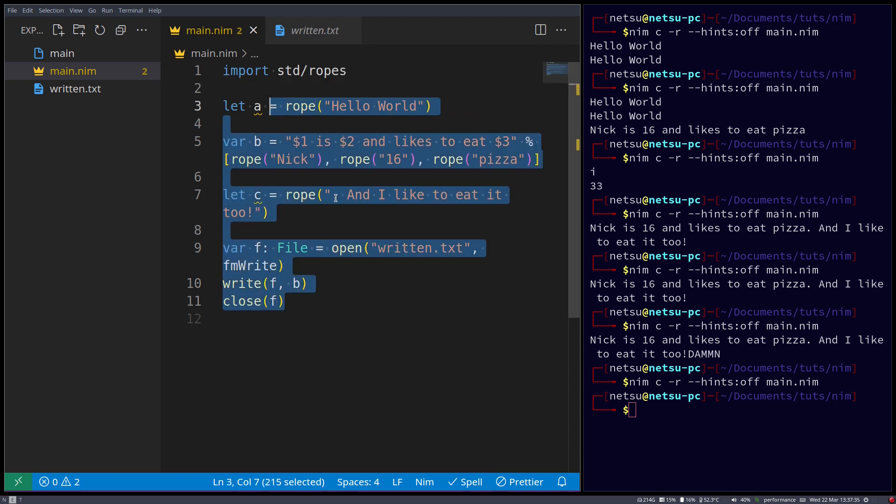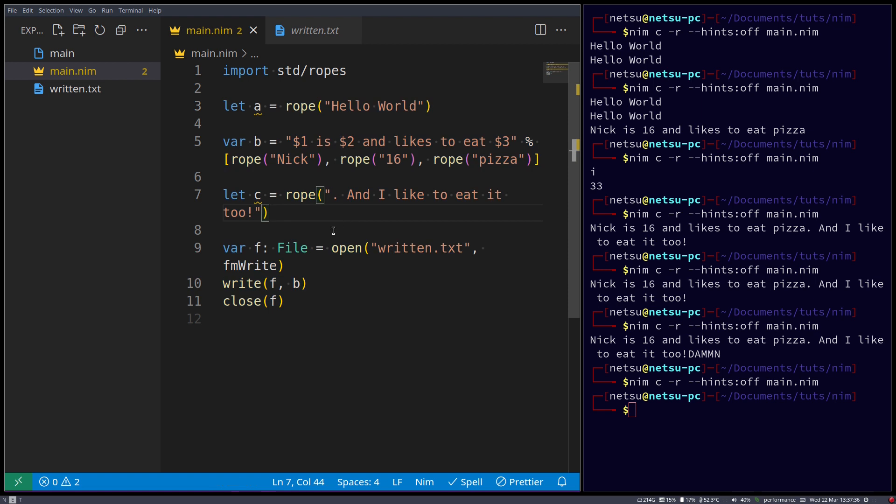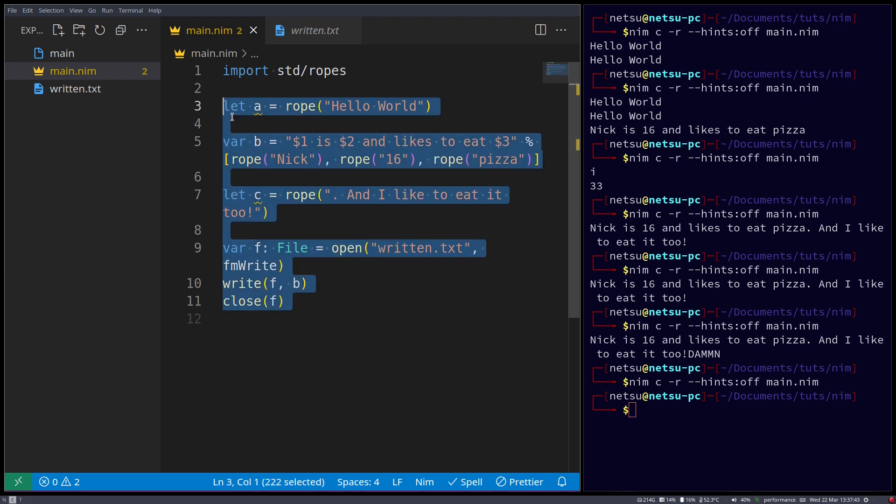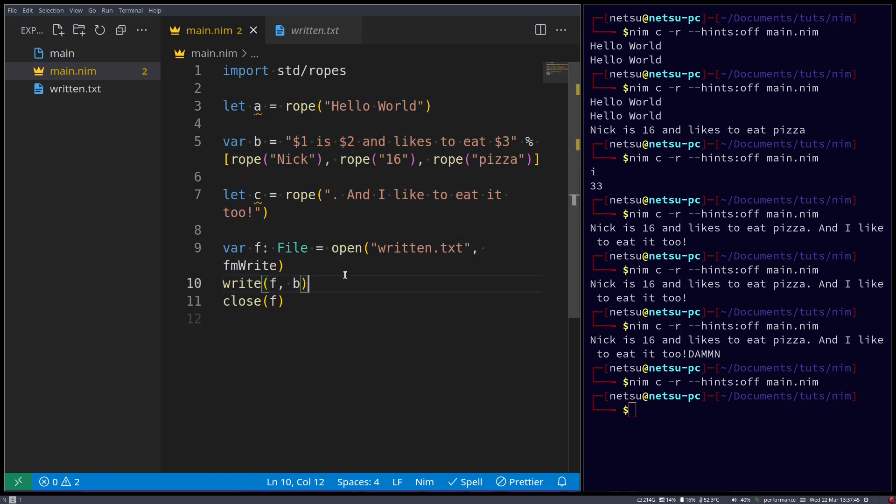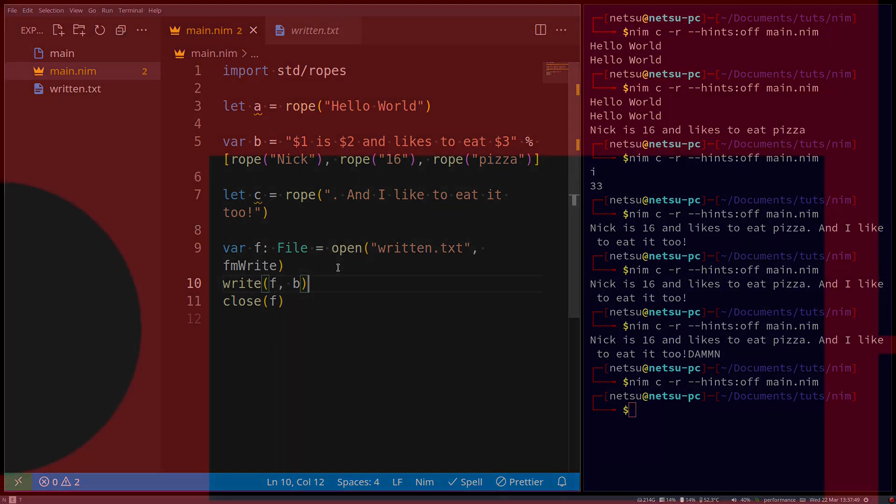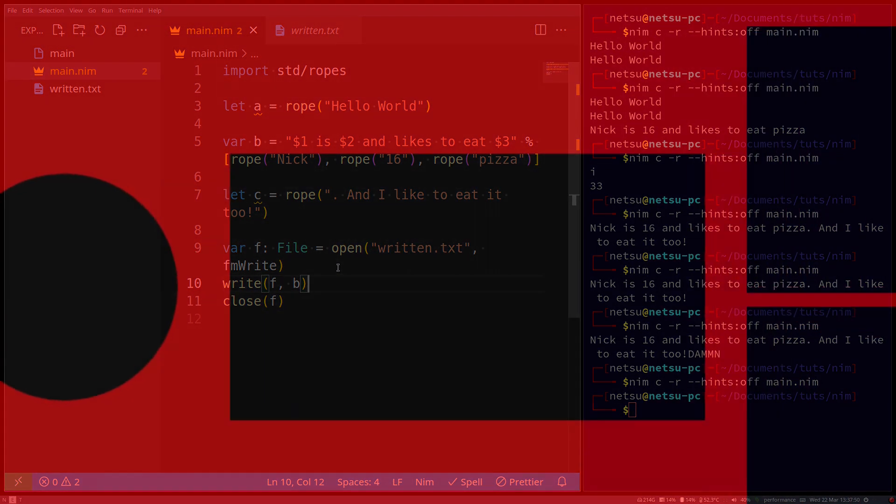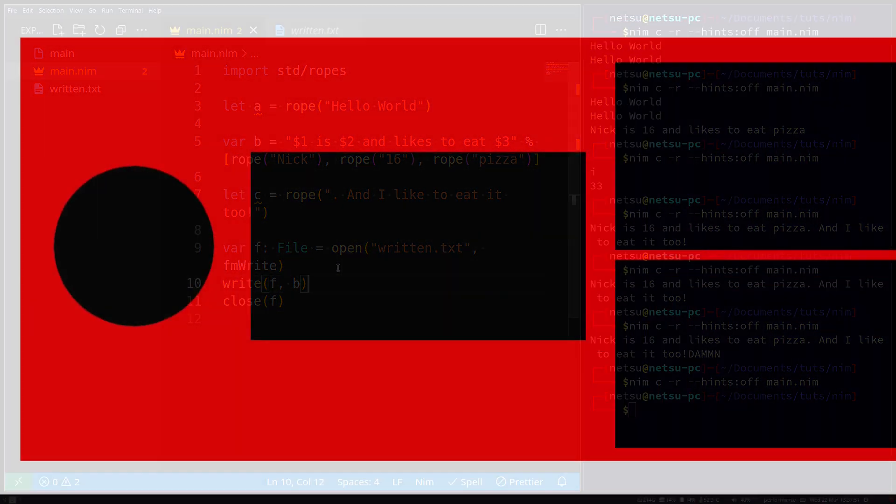There's a lot more you can go learn about ropes, but this is the basics and will get you into ropes, there's not too much about it. It's just this fast string. Thank you all for watching, I hope you all enjoyed, and I will see you all again, in the next Nim tutorial.